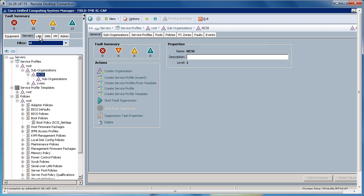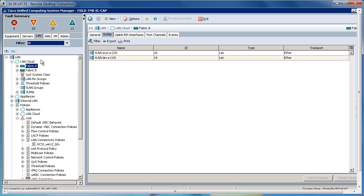So on the LAN tab, I've created some dedicated iSCSI VLANs. On Fabric A, I've created iSCSI A, VLAN 20. And on Fabric B, I've created iSCSI B, VLAN 21.